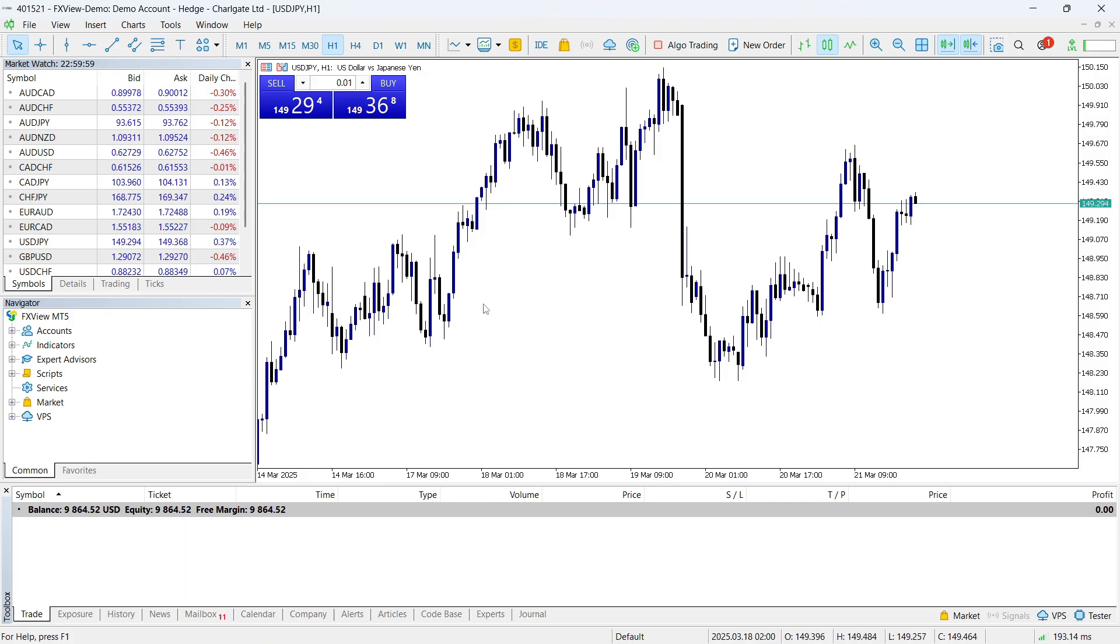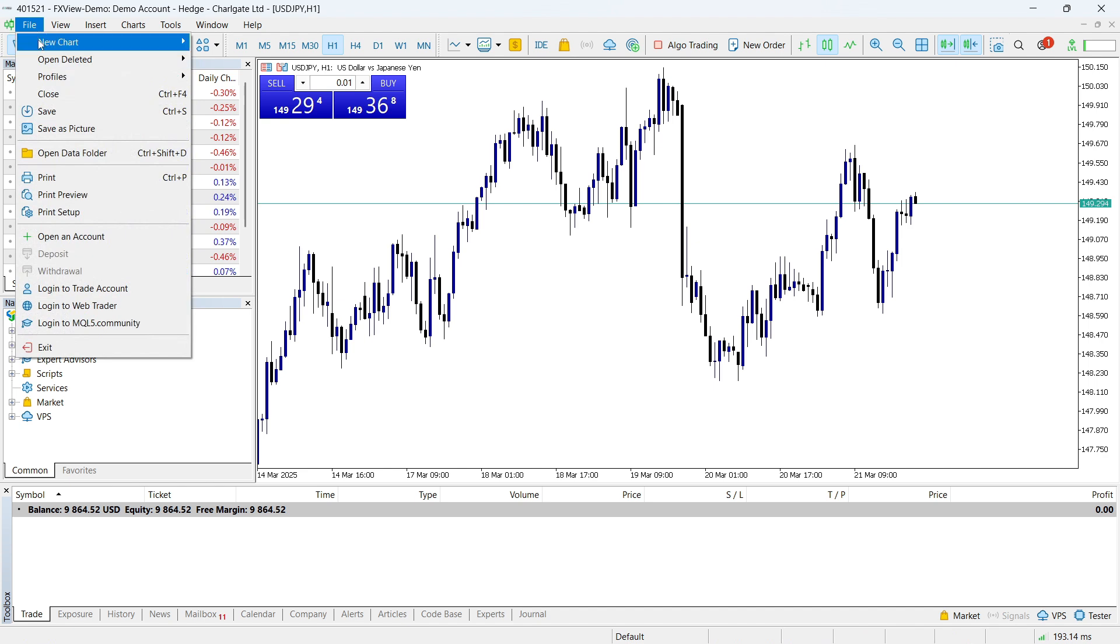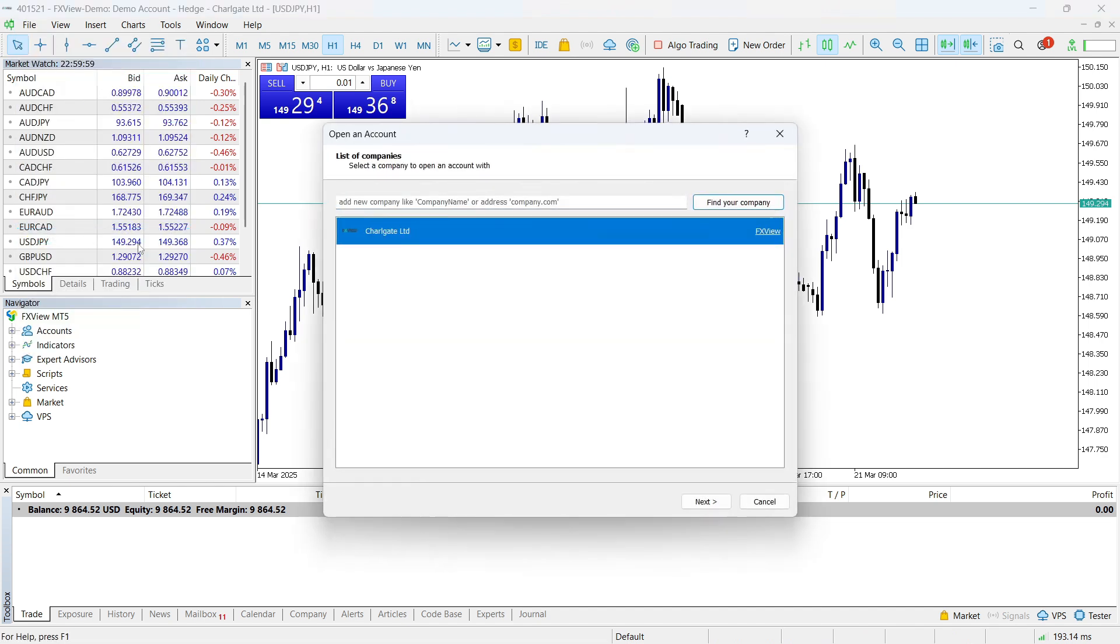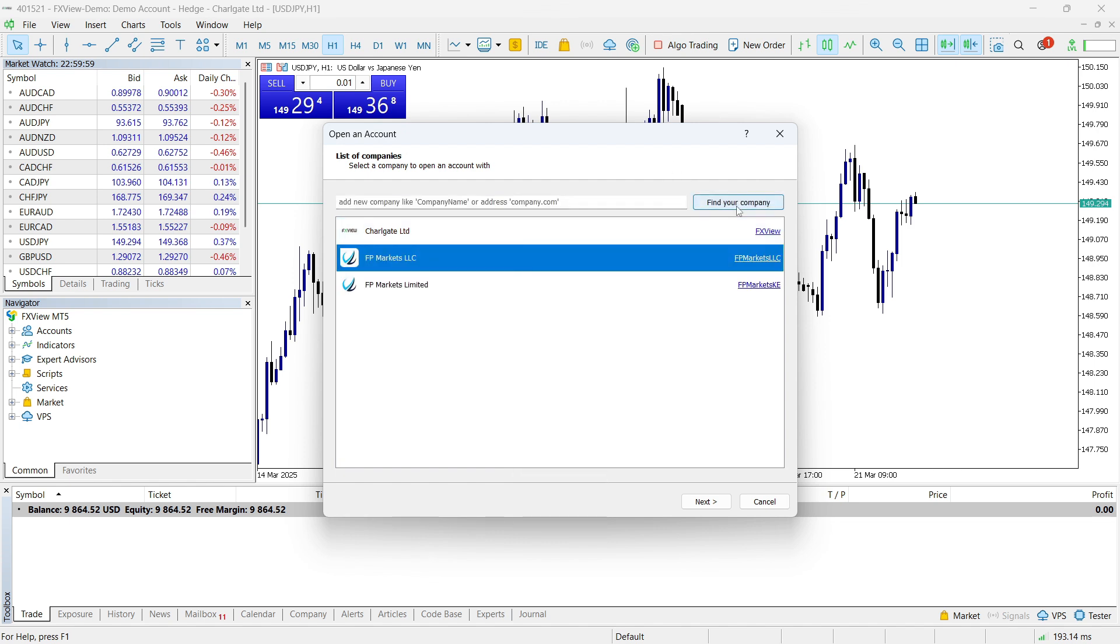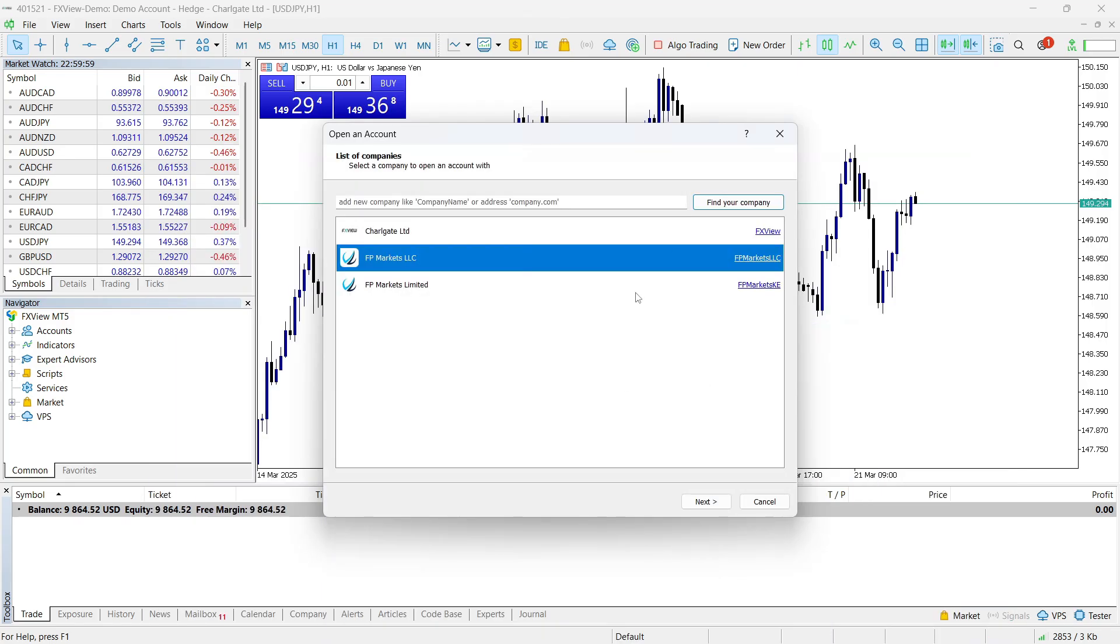On your MetaTrader you want to click on File on the top left corner and then go down and click on Open an Account. Don't worry, we're not going to open a new account. We've already created our account. I'm just trying to get the servers of FP Markets. So here you can just search FP Markets and then click on Find. As you can see, two servers of FP Markets will pop up. Let's select the first one and then click on Next.